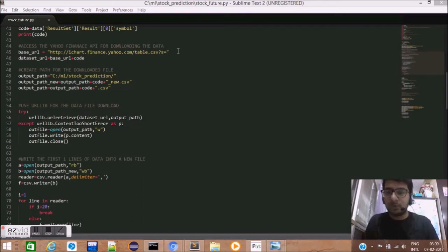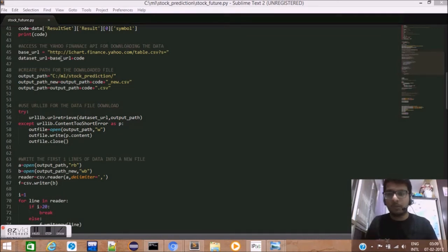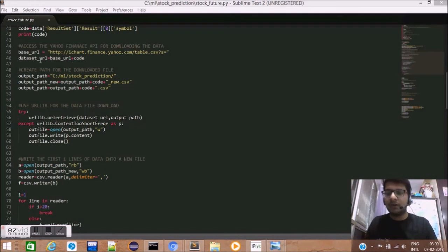s equals. Now, here, we need to concatenate the stock code. The stock code which was saved in the code variable will now be concatenated and stored in variable dataset_URL.